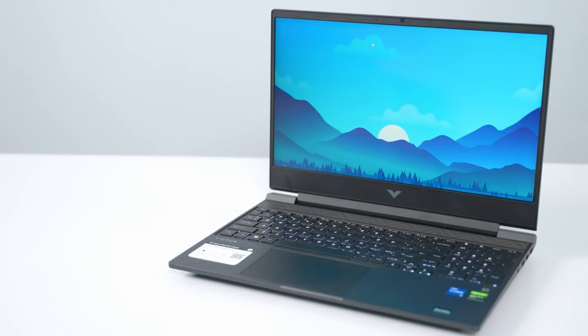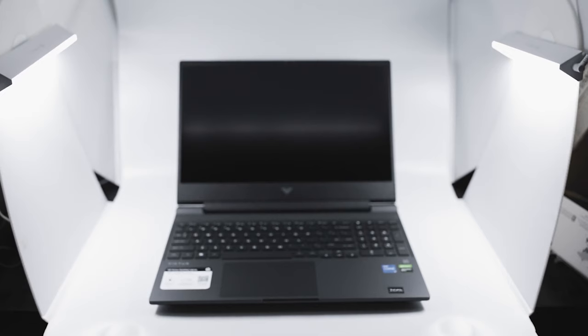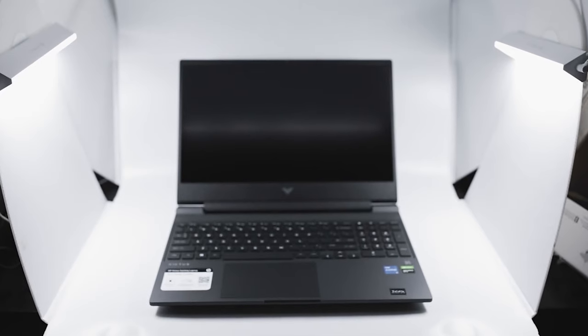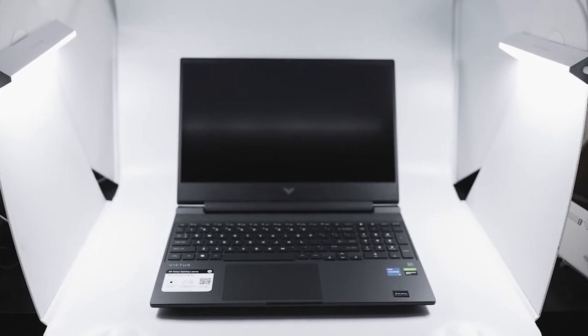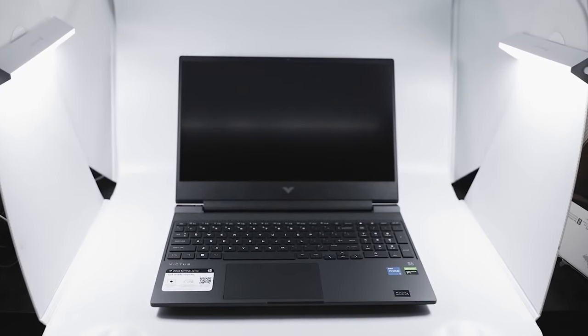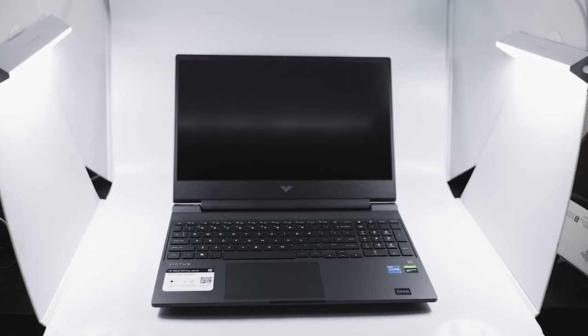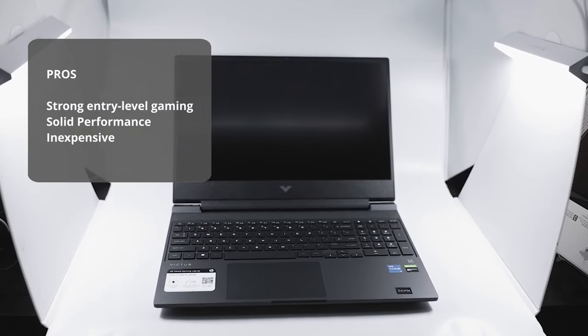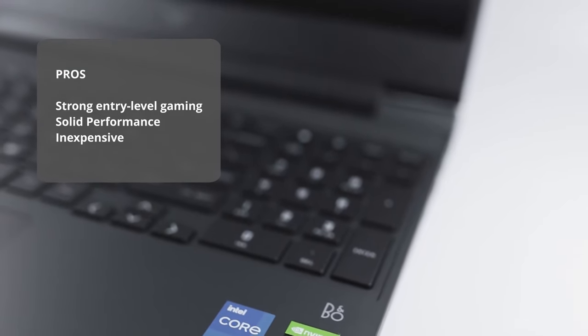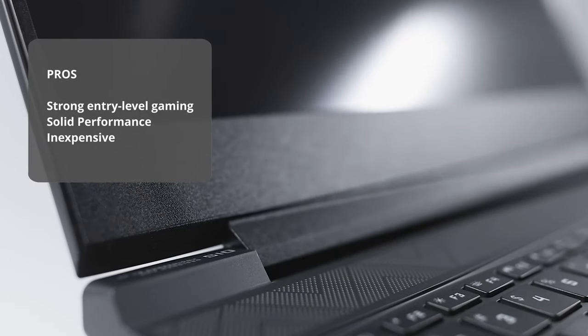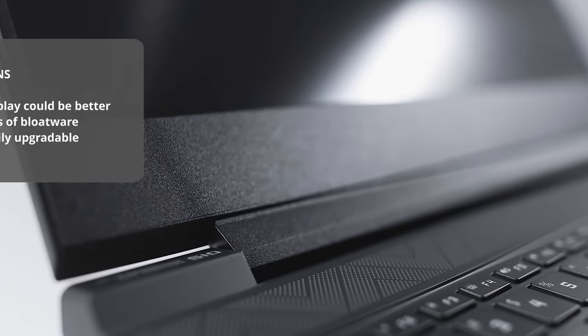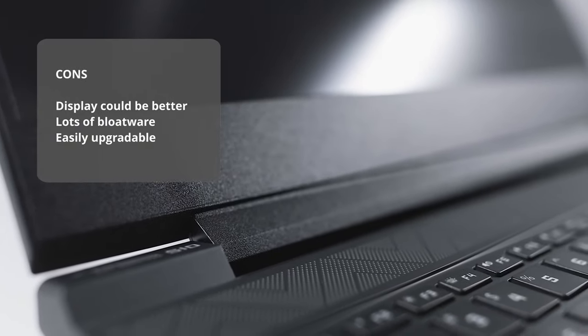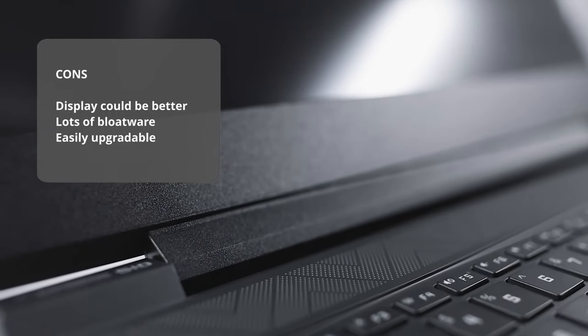The Victus 15 is easily upgradable. If you have the money, it's a good idea to upgrade the SSD for more storage space. The pros are strong entry-level gaming, solid performance, and inexpensive for a gaming laptop. And the cons are display could be better and lots of pre-installed software.